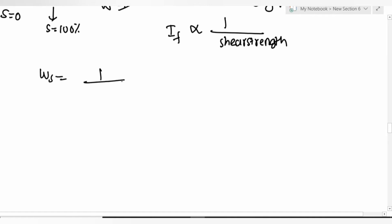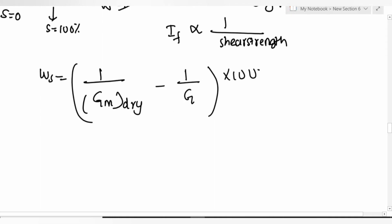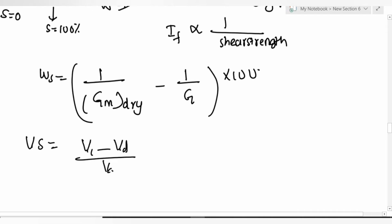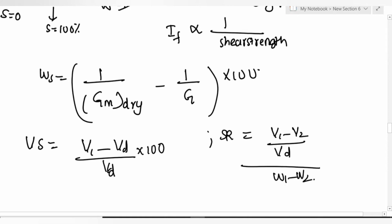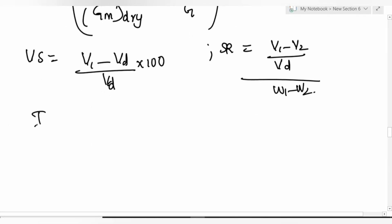Shrinkage limit formula: w_s = (1/G_m) × (V_dry/W_s) - (1/G) × 100... adjusted as needed. Volumetric shrinkage = (V1 - Vd) / Vd × 100. Shrinkage ratio = [(V1 - V2)/Vd] / (w1 - w2). Plasticity index Ip = wL - wP. Shrinkage index = wP - wS.